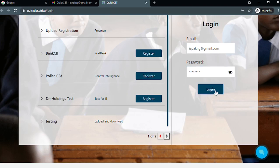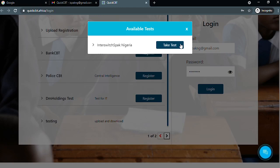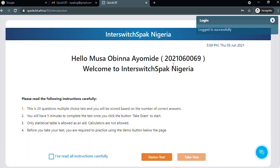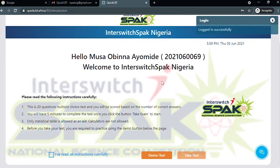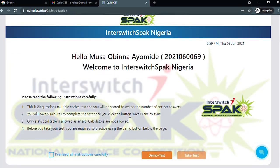You will get a prompt showing your examination. Click on take test. Carefully read the instructions, then select the checkbox to confirm you have successfully read the instructions.